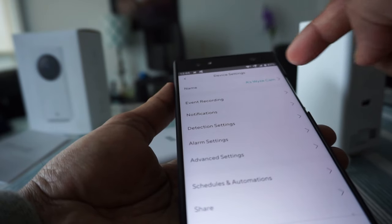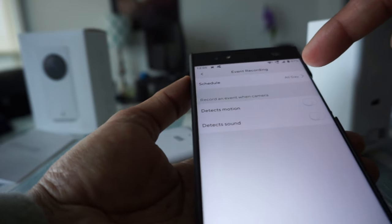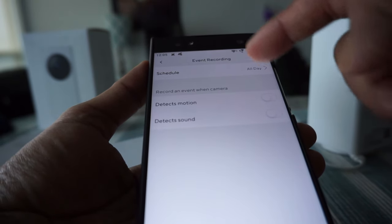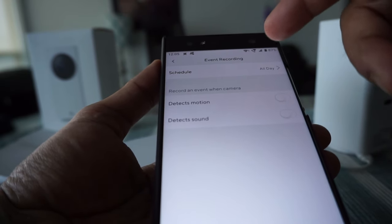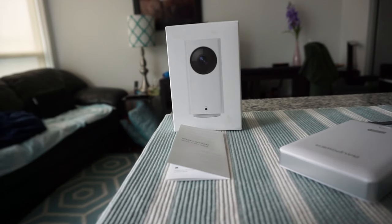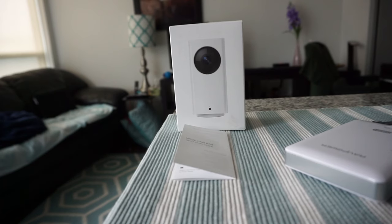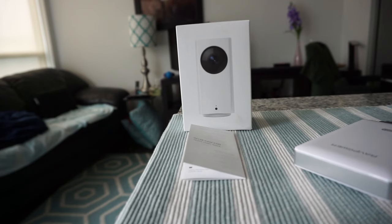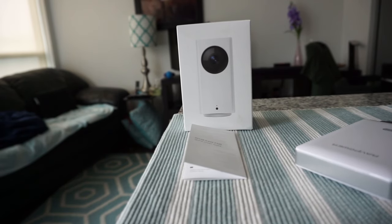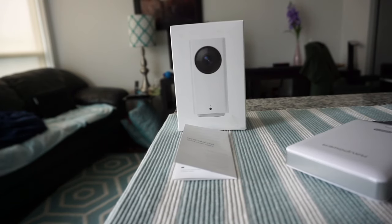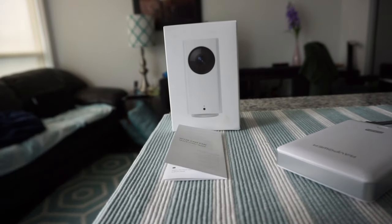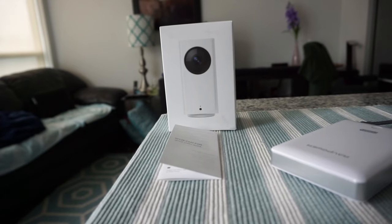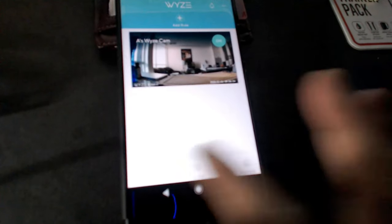If you go to event recording, you can schedule it by all day or when it detects motion. Right now I'm keeping it off because I don't want it to keep recording for nothing. When there's motion detection, it will record for 12 to 15 seconds every five minutes. It won't keep recording continuously, but if you want continuous recording you have to pay fees to Wyze Cam for that service. For free cloud storage, it just records every five minutes for 12 seconds.